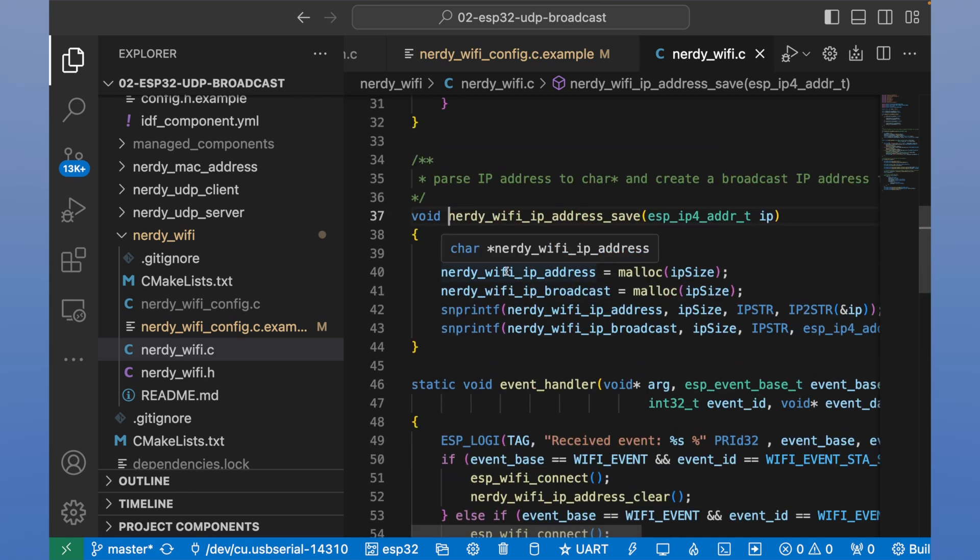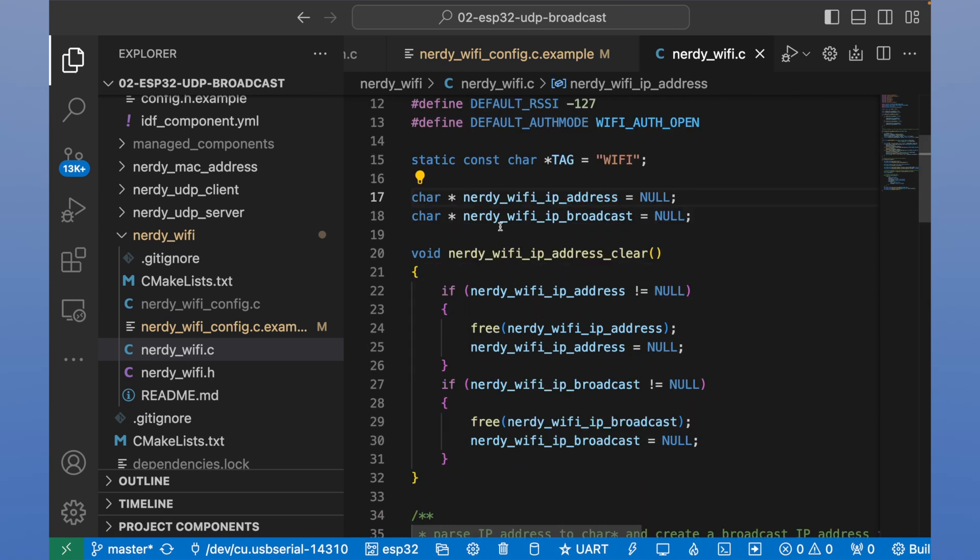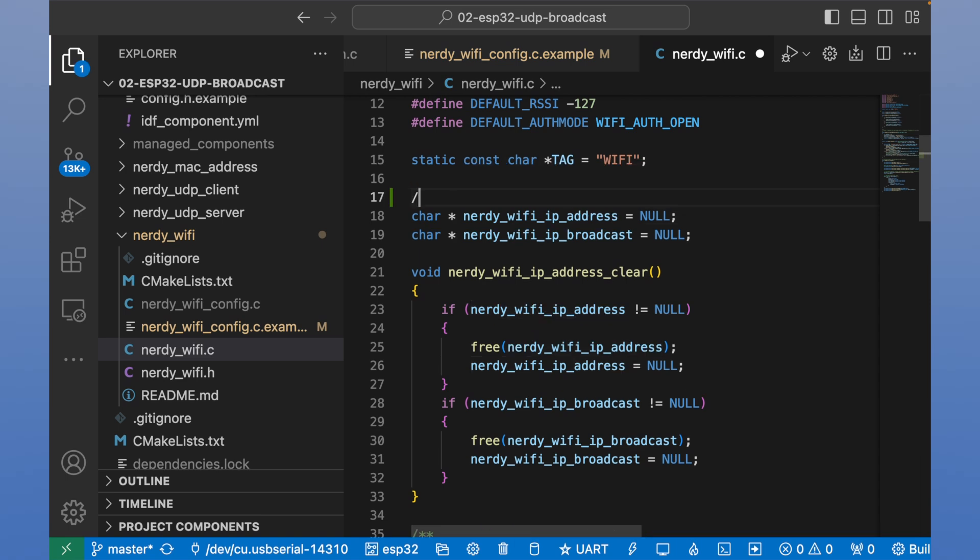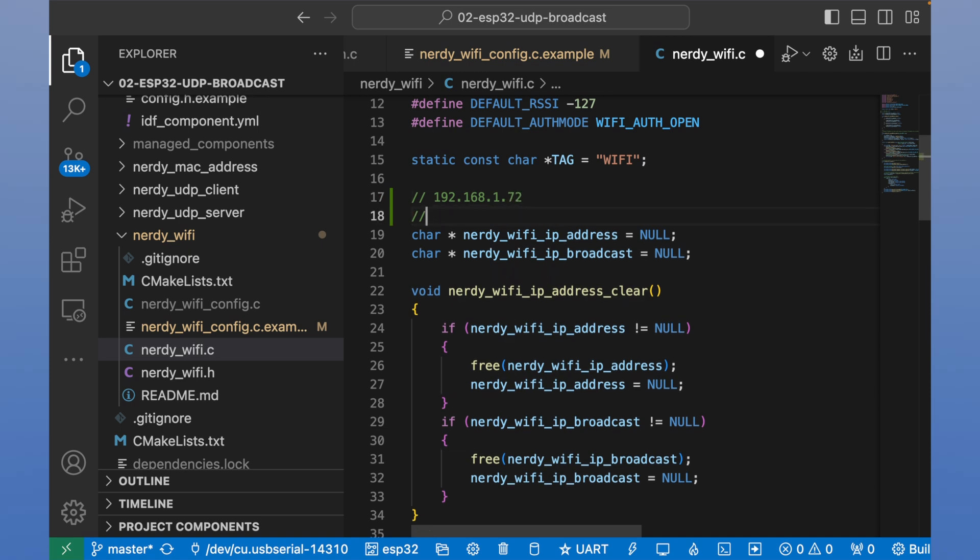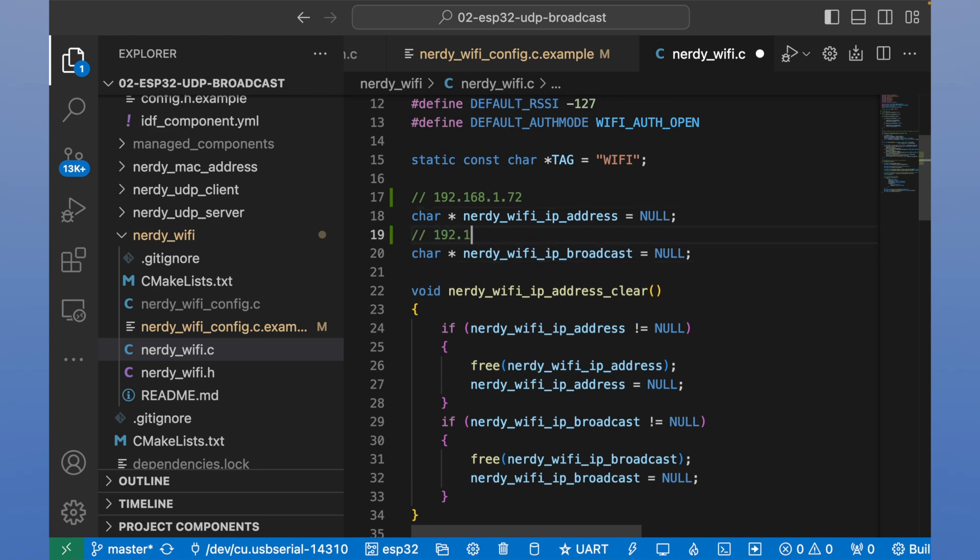Let's see. We have nerdy Wi-Fi IP address and nerdy Wi-Fi IP broadcast address. We can imagine that it will be this address. For example, 192.168.1.72. And here for broadcast we'll have 192.168.1.255.